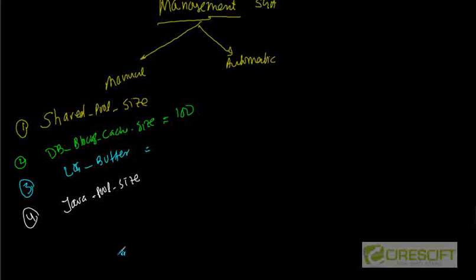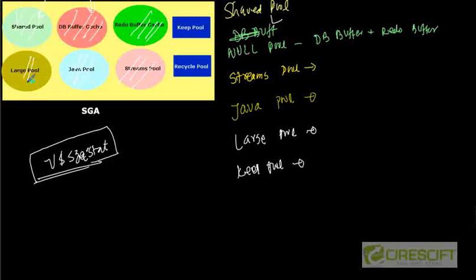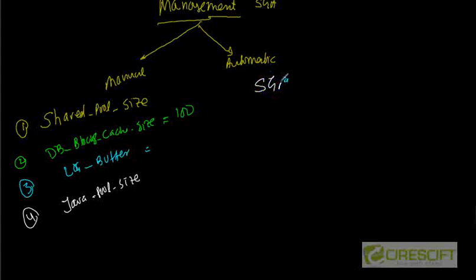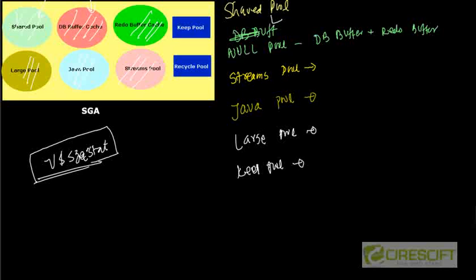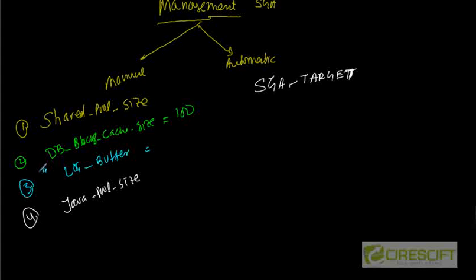So essentially what I am saying is that there is a way that you can size all these individual pools. Also, another way that we learned is that you can automatically set one value and that value is sga_target. So if you set sga_target, then automatically Oracle is going to calculate based on your workload how much is shared pool, how much large pool, Java pool and all these things.